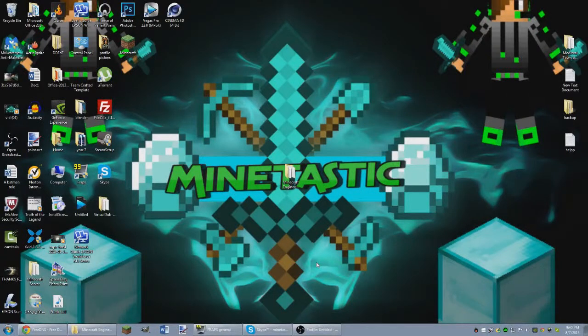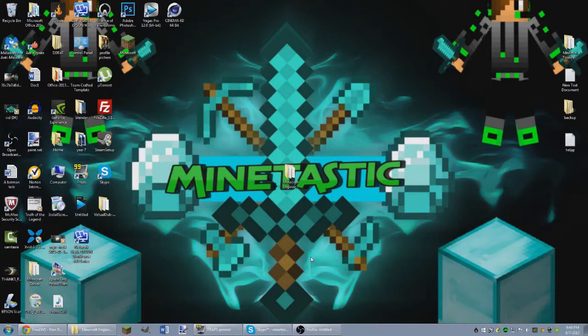Hey guys, myntastic here, and today we're going to be doing a tutorial on how to change the IP of your Bucket server.